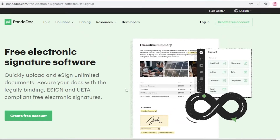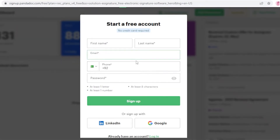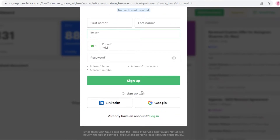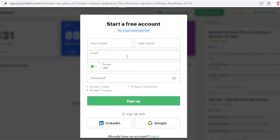You can try their free e-sign plan. If you don't have a business email specifically, just click on the free e-sign plan and then click 'Free Account.' You'll be taken to a new sign-up page where you enter your first name, last name, email, phone number, and password. You can also sign up with a Google or LinkedIn account.